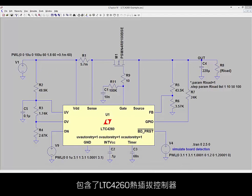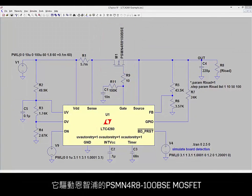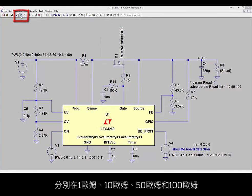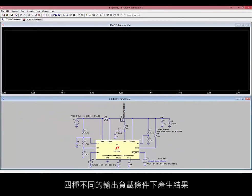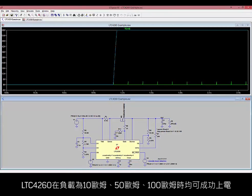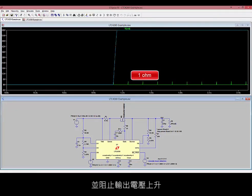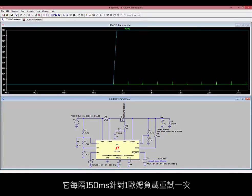You should see a circuit that contains the LTC4260 hot swap controller driving a PSMN-4R8-100BSE MOSFET from NXP. Run this simulation. It steps through four different loading conditions at the output: 1 ohm, 10 ohms, 50 ohms, and 100 ohms. When you click on the output node, the waveform viewer shows the voltage. The LTC4260 has powered up successfully into the 10, 50, and 100 ohm loads. Into 1 ohm, the LTC4260 detects the excessive loading and prevents the output voltage from ramping up, retrying every 150 milliseconds.